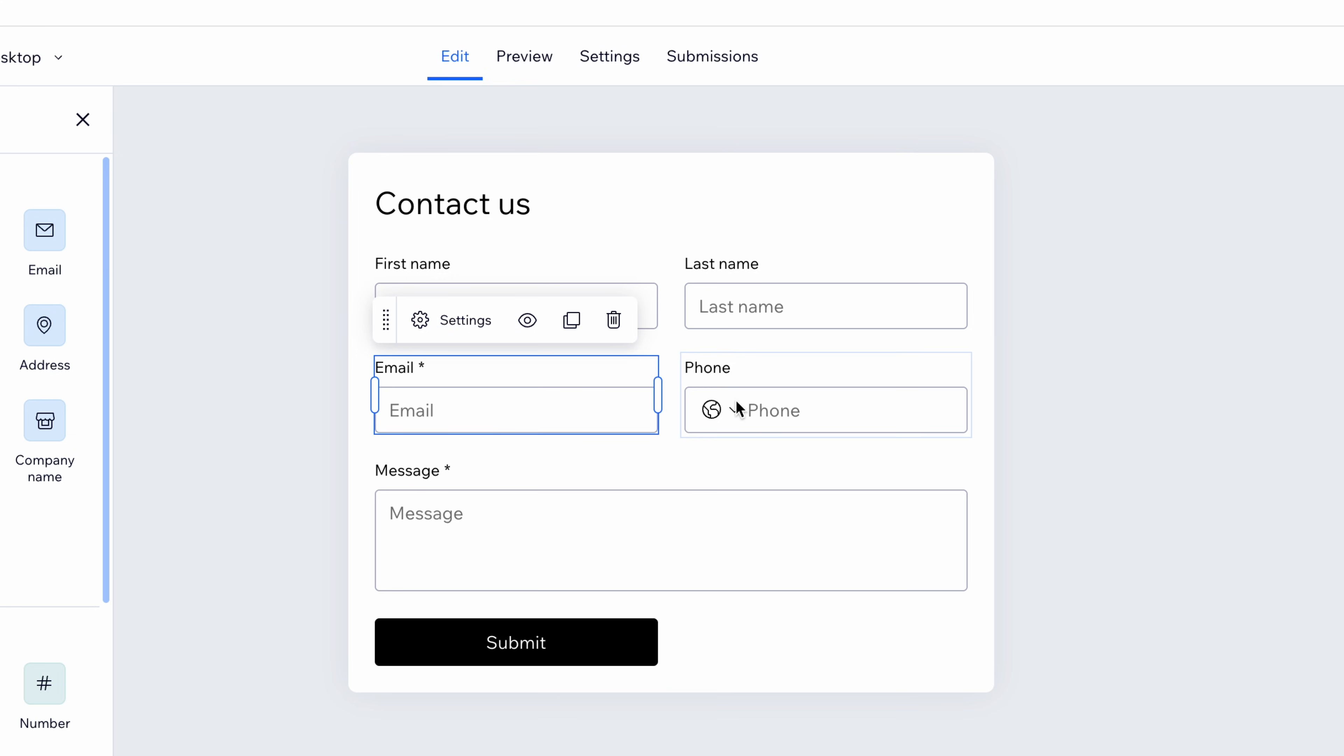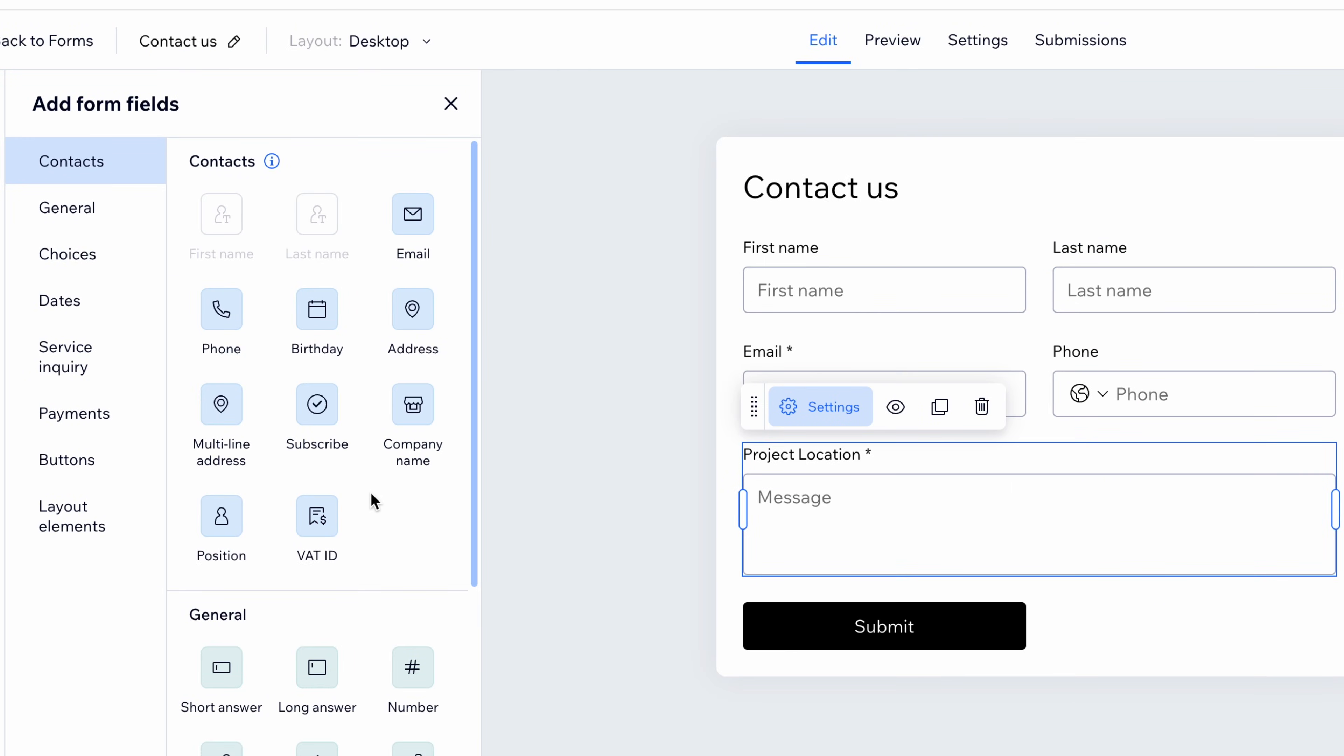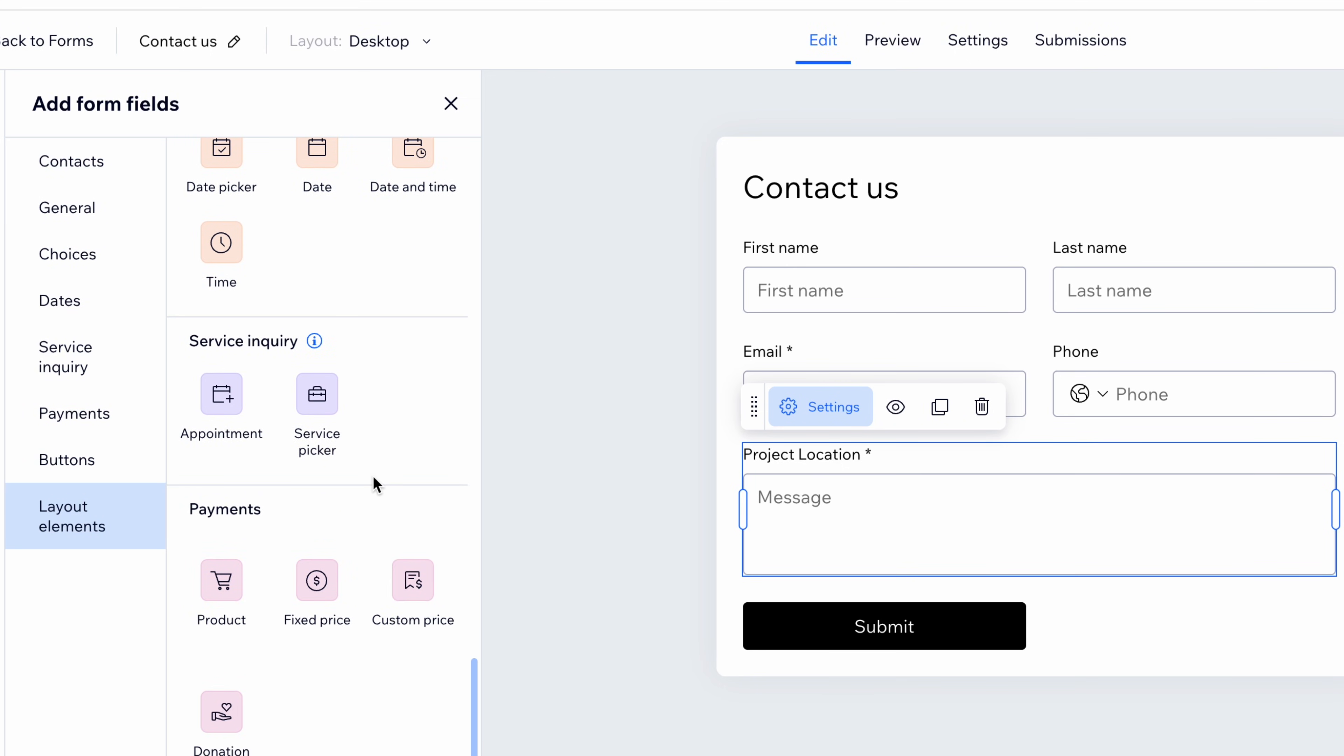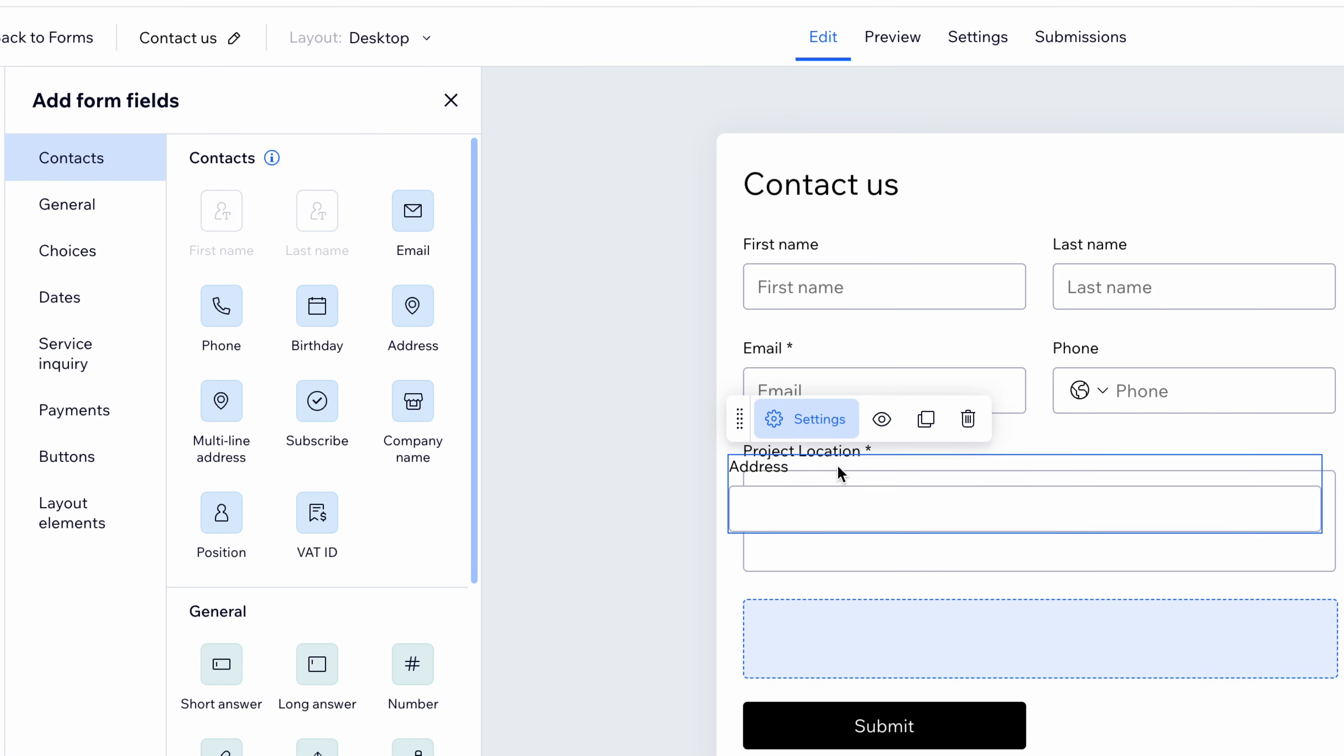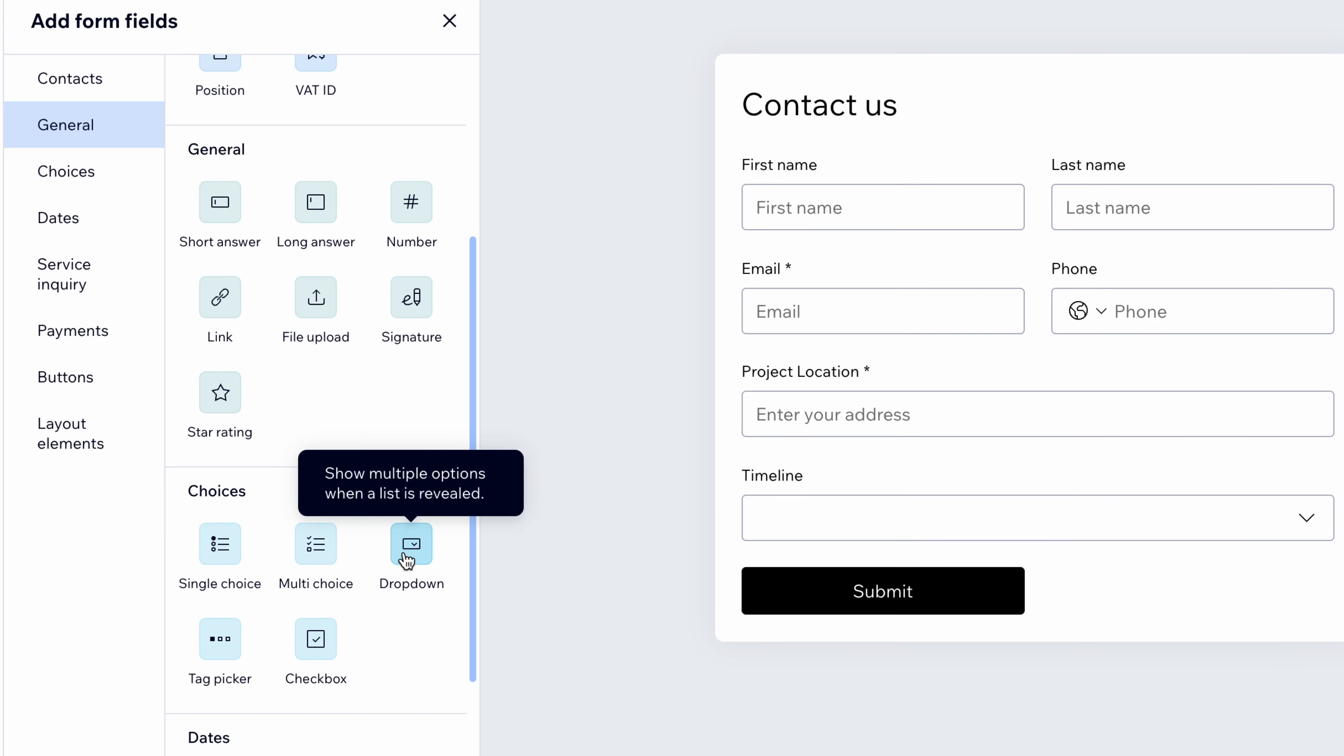I'll select this contact form and start customizing it beyond the basics. Instead of message, let's ask for a project location, which is the short message field. You can see all kinds of options here over on the left. Or better yet, since we've got it, we can actually make this an address field or even a multi-line address. That's an option. I think this one is perfect for our intake form. I'll continue to build this out with fields that I think are relevant for Lupe's business.